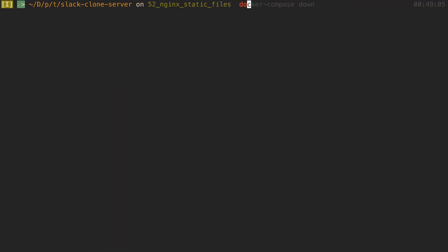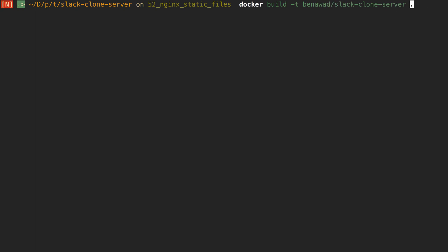So what we're going to do is say Docker build. Now normally we've been building like this but now we need a new name for our image. So mine is binawad slash and this is the name of my repository or my image. And then I'm going to tag it with latest.